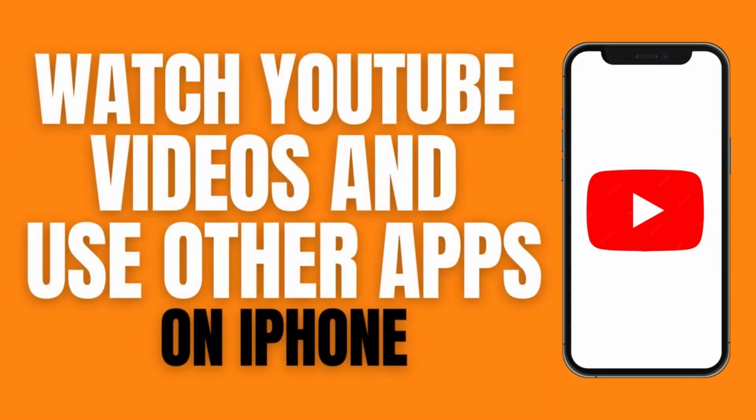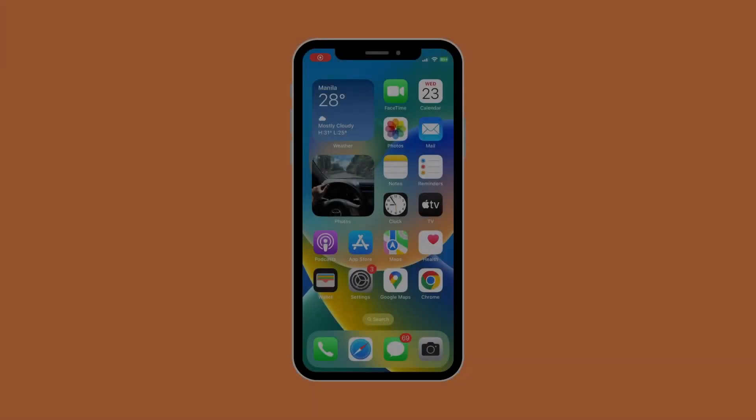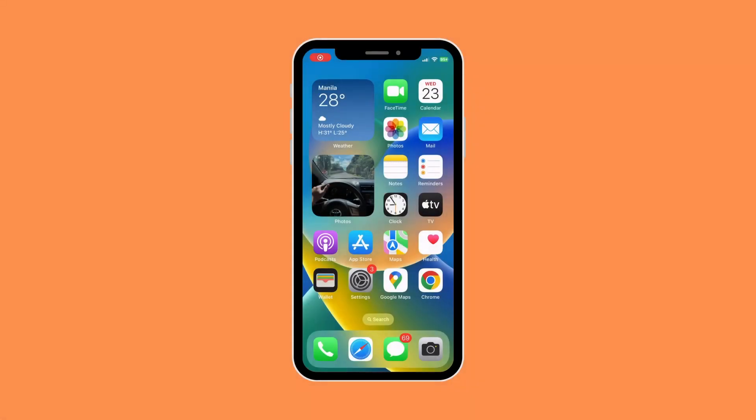Hello, what's up guys! Today we're going to be doing a quick and easy tutorial on how to watch YouTube videos and use other apps on your iPhone. Let's get right on it.